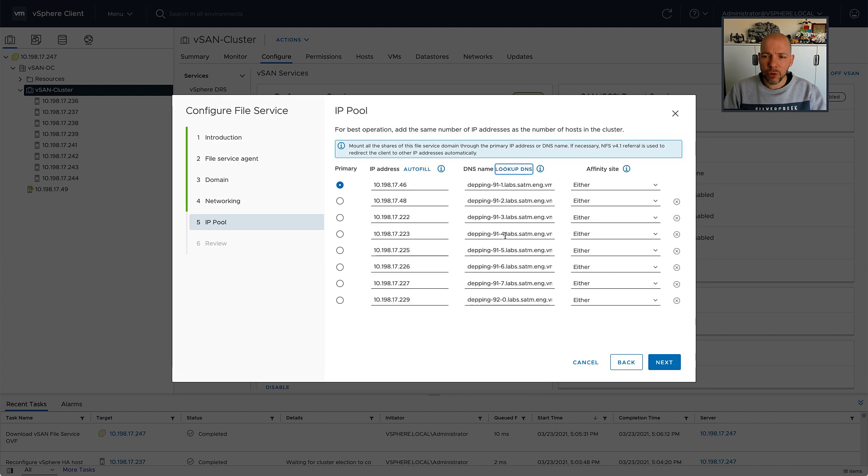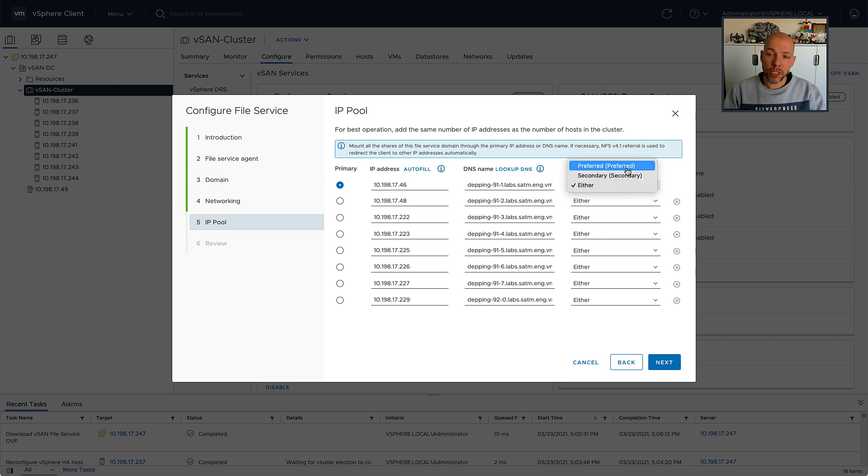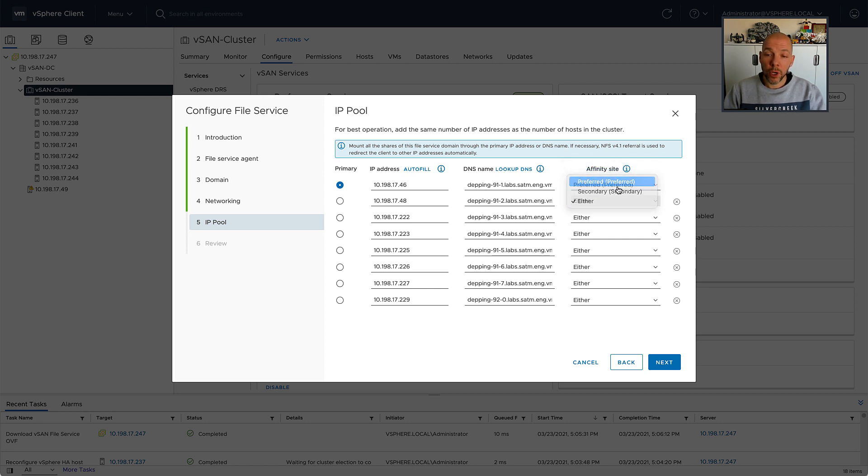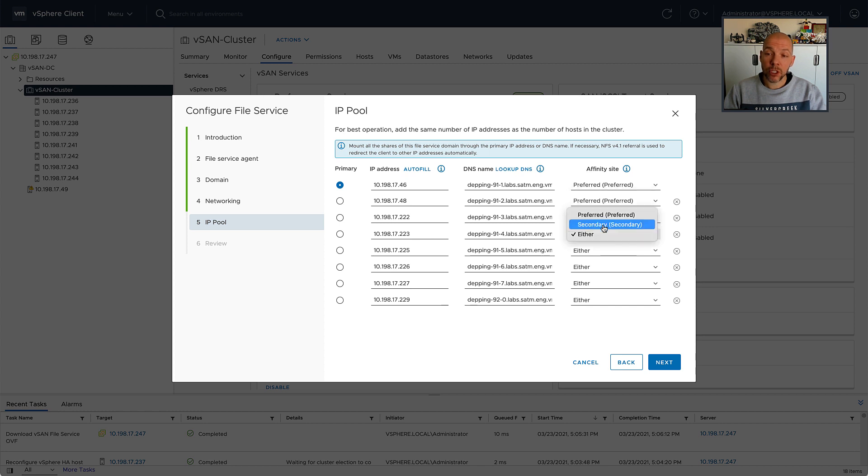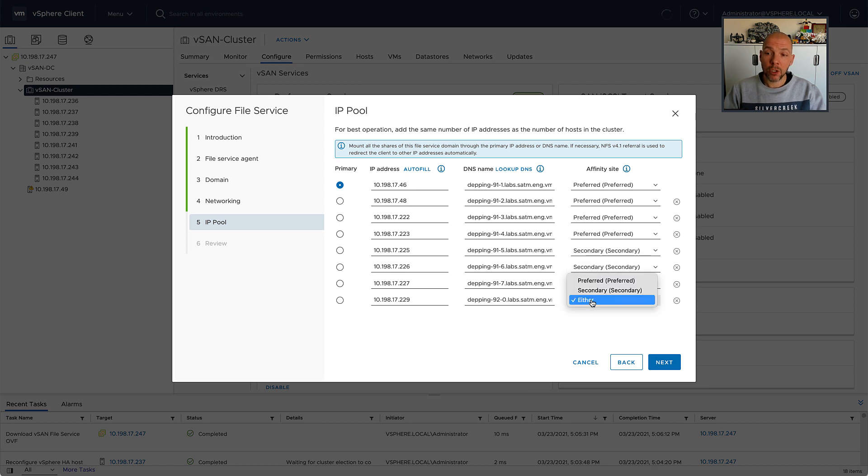But more importantly, and I think this is something that is crucial, I need to fill out what the affinity site is for each of the IP addresses, so I can specify to which location these IP addresses should belong. And please note, this is a should rule, not a must rule.